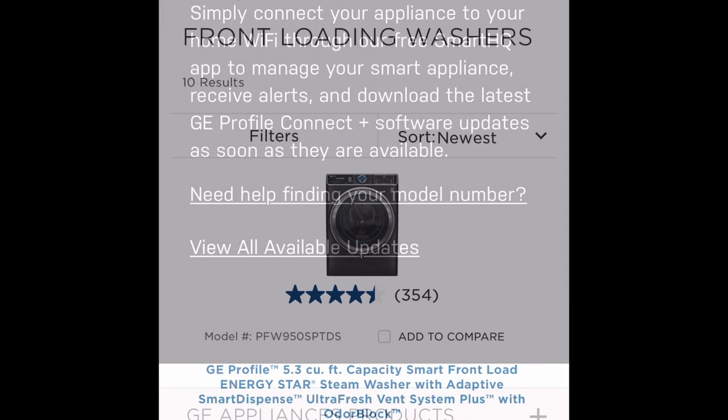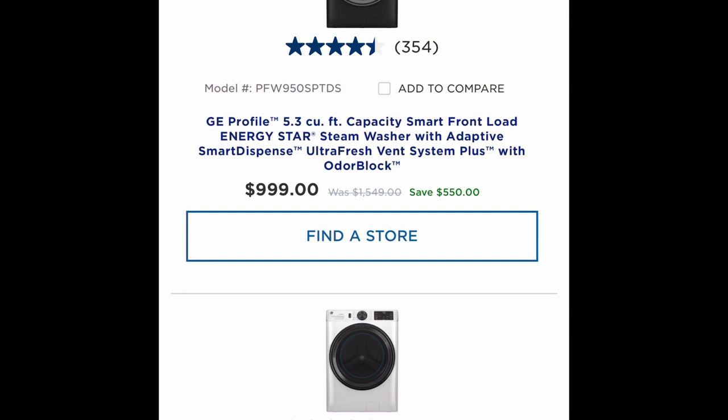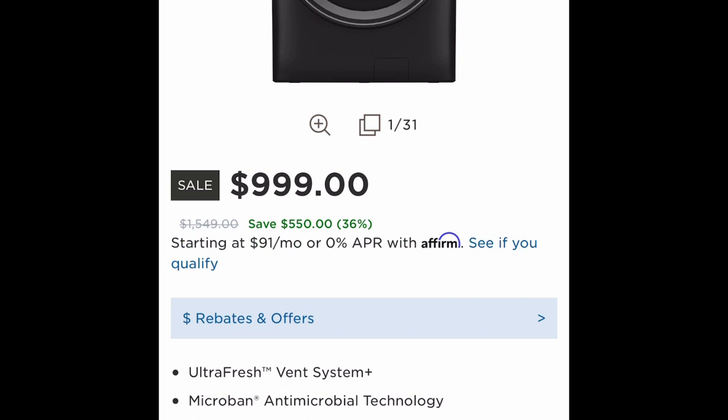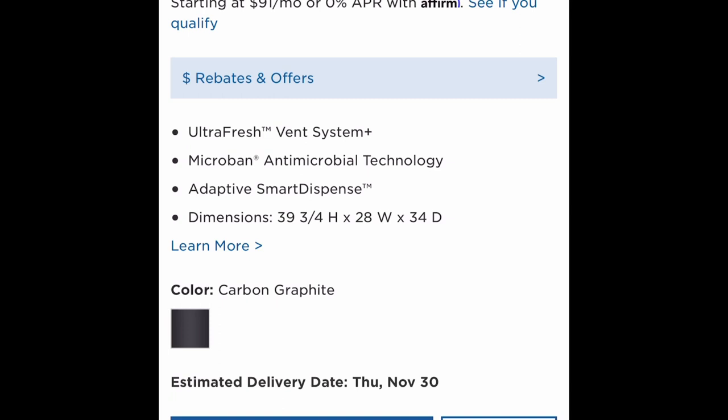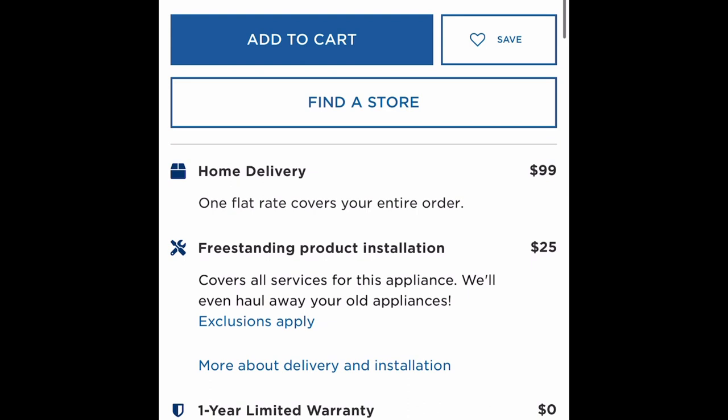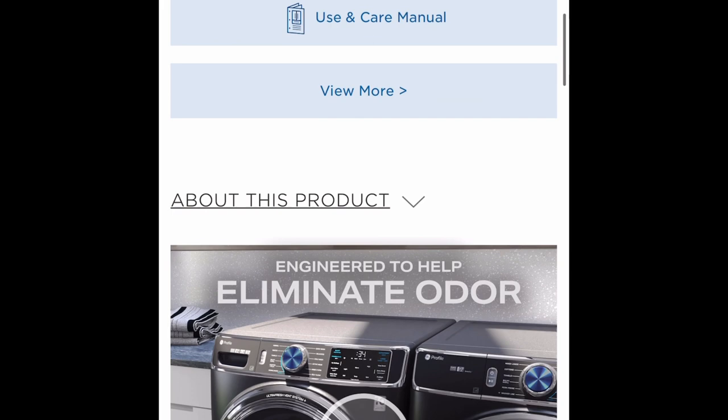For this video, I searched for the GE Profile Smart Washer and GE Profile Smart Dryer, which listed the current prices, product features which you can read each detail at your own pace, the dimensions, colors, specifications, availability, warranty information, installation fees, your estimated delivery timeframe, and the smart features powered by the Smart HQ app.